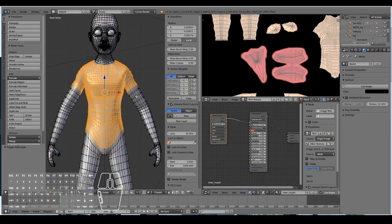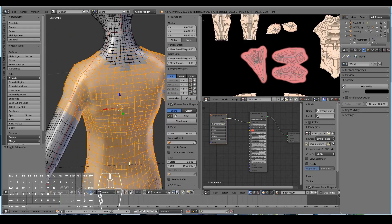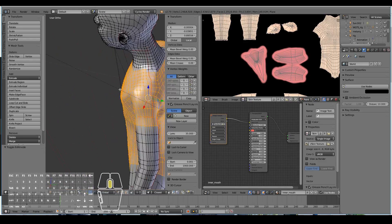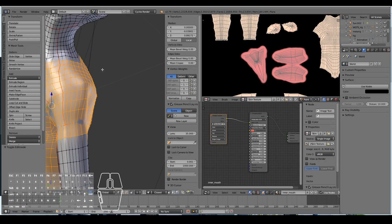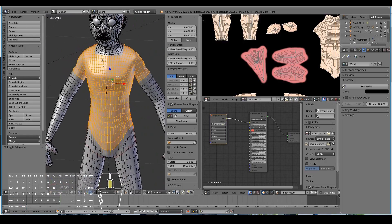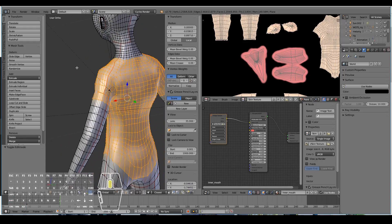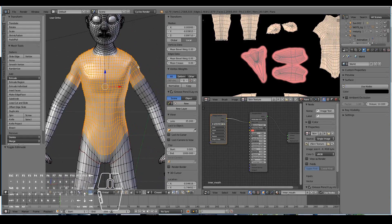Let's go back to the back view and select the correct vertices. I'm going to turn on limit selection to visible because I don't want to accidentally select the front vertices. Let's go ahead and deselect — actually, select that loop there. I think that is a good foundation for the shirt.